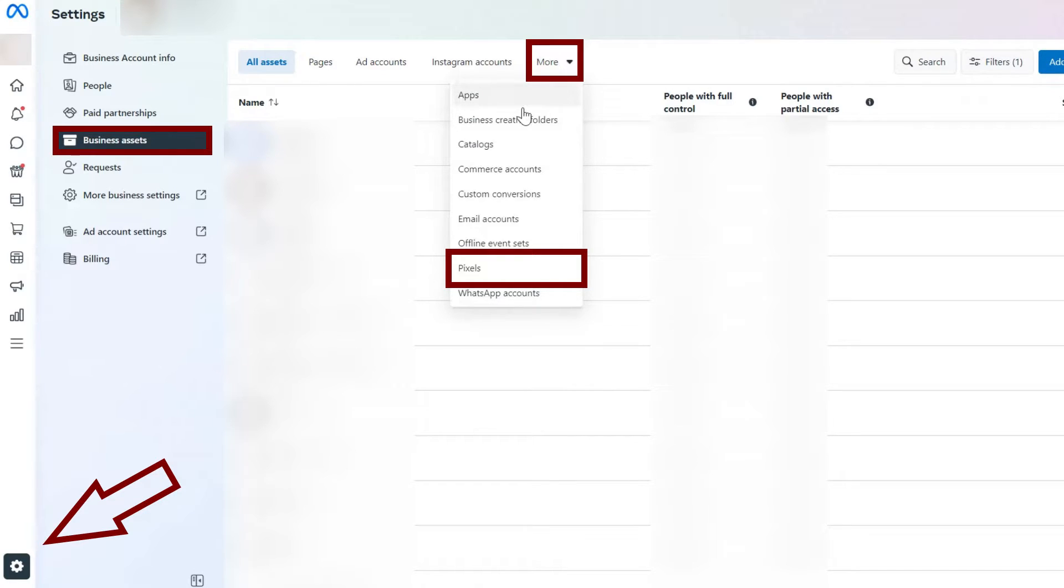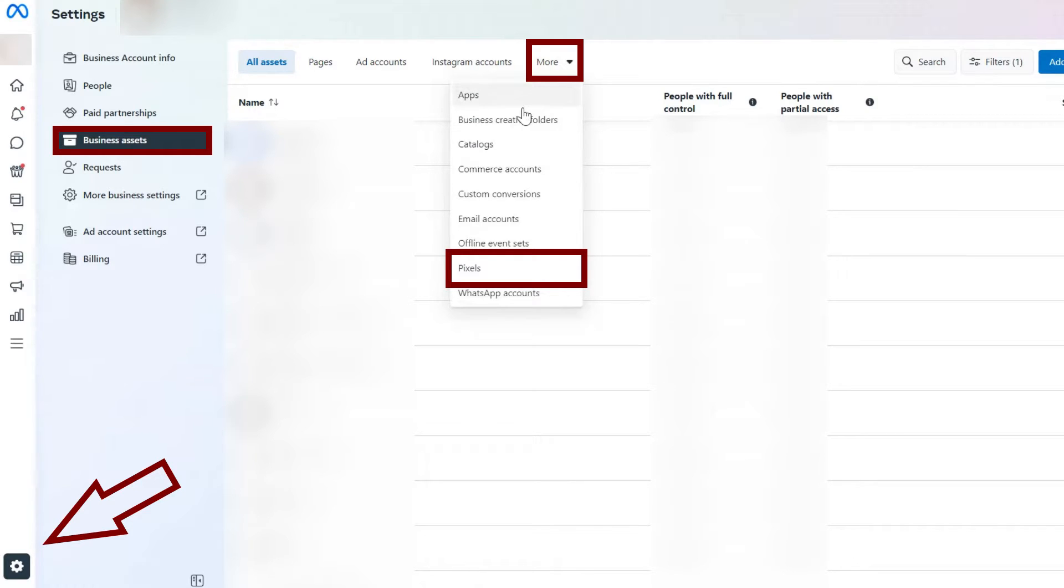Upon clicking Business Assets, you can see a list of all your assets and you can filter for only your pixels by clicking on the More icon at the top of the page and selecting Pixels from the drop-down menu.